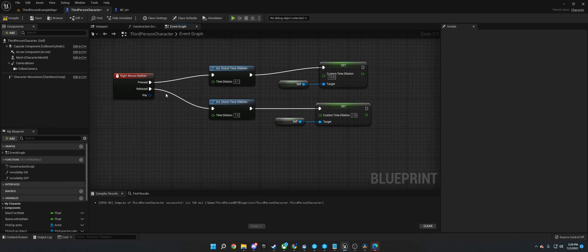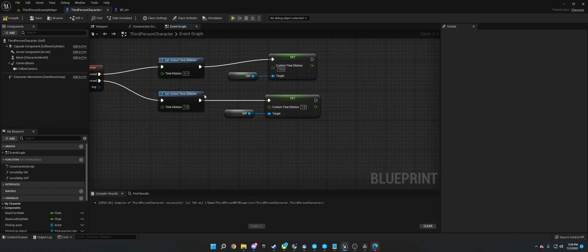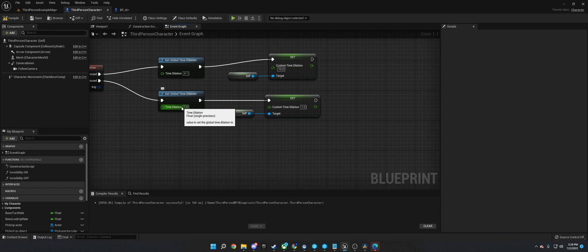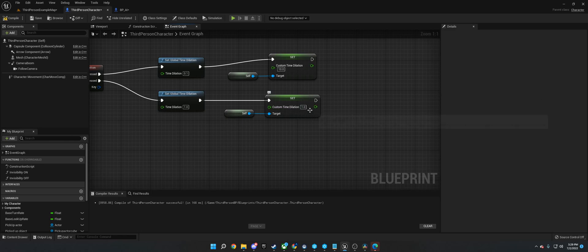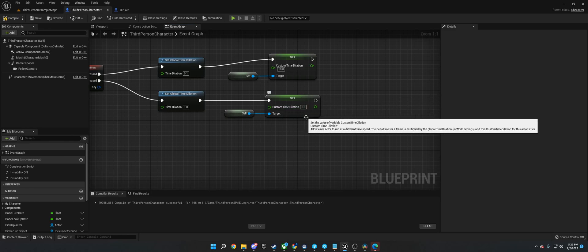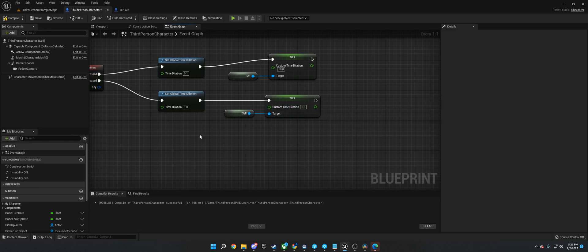And then on released, we're going to set the time dilation back to 1, which is default, and then we're going to set the custom time dilation for the character back to 1, which is default.